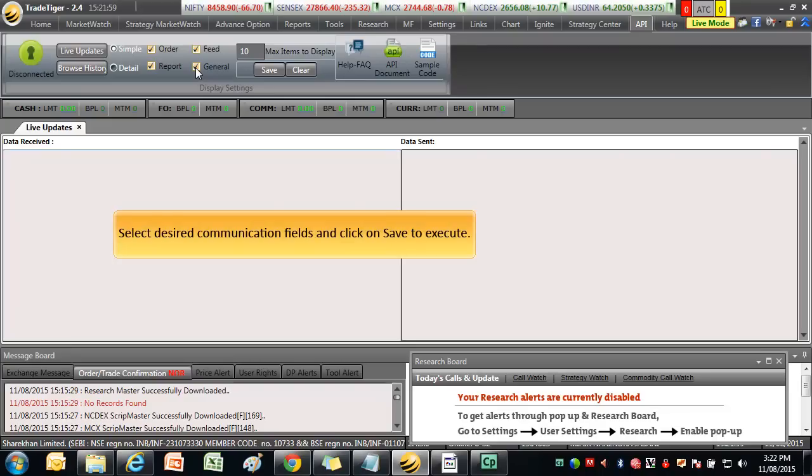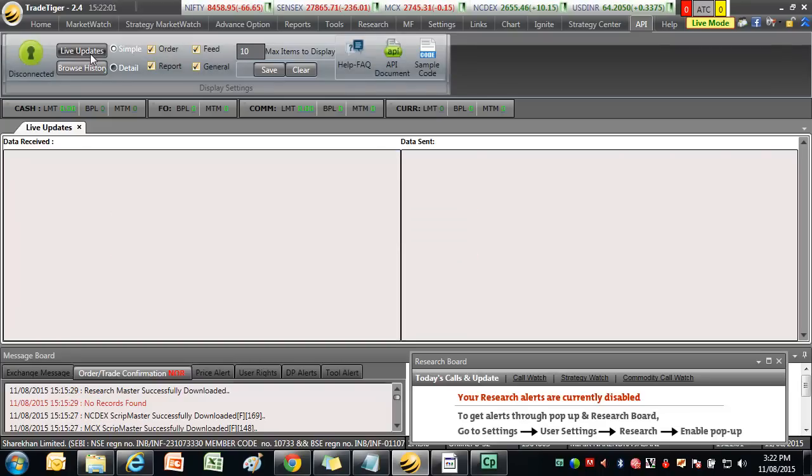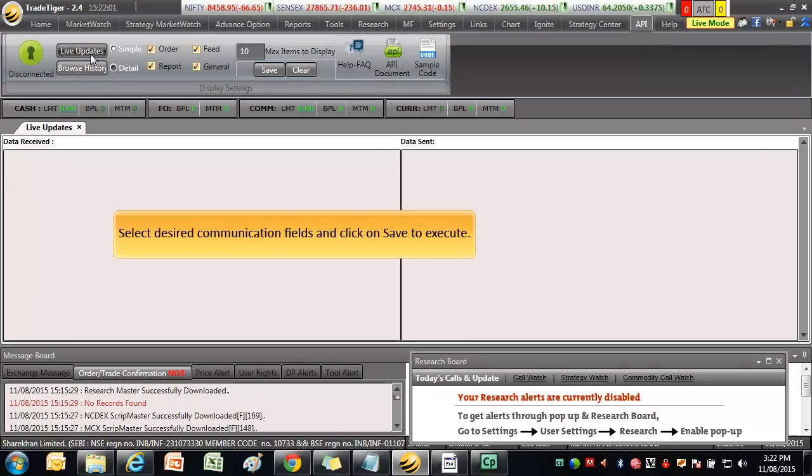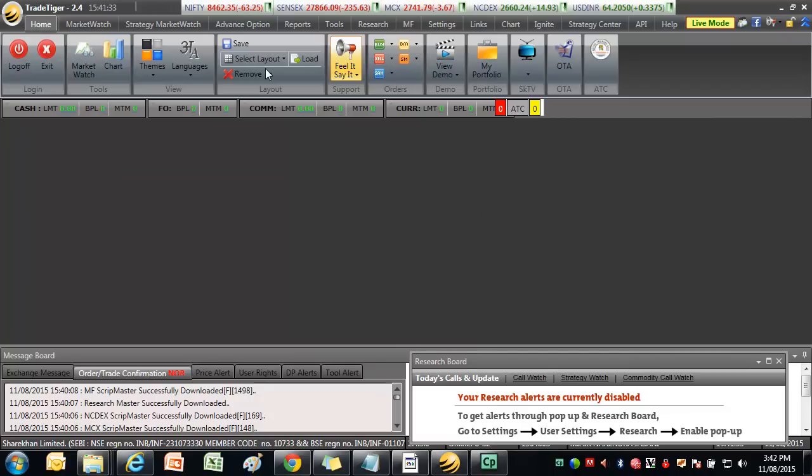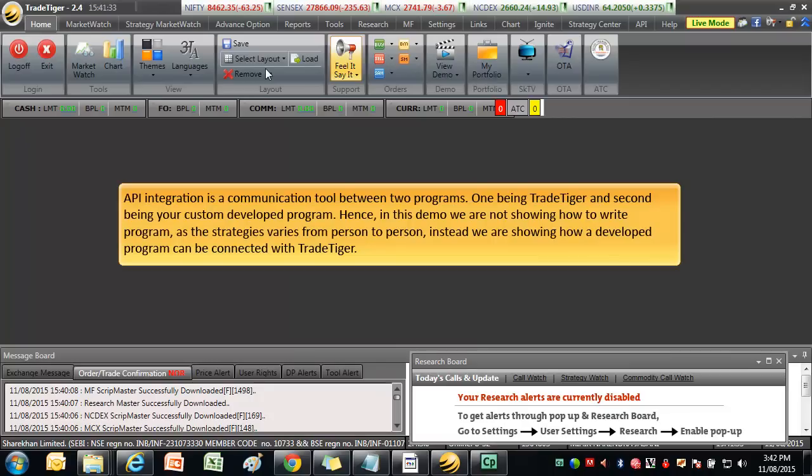Select the desired communication field and click on Save to execute. Now that we have seen how to operate API tool in TradeTiger, let us see how to start using it. API integration is a communication tool between two programs. One being TradeTiger and second being your custom developed program.